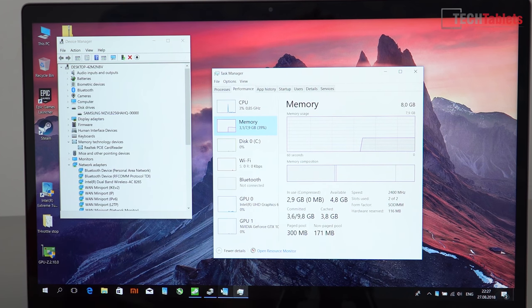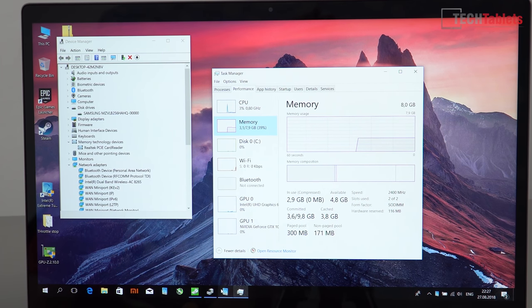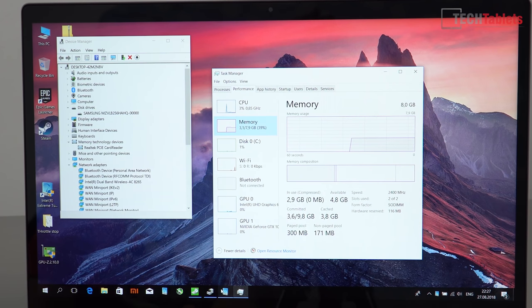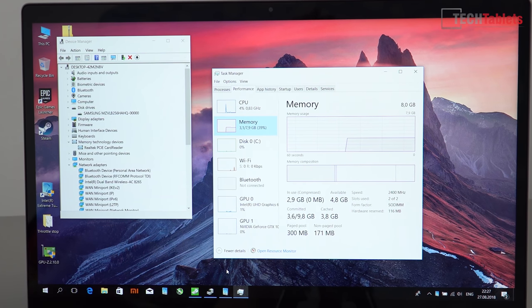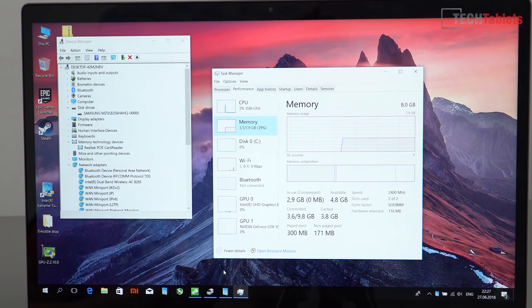This is just the 8 gigabyte model. There is a 16 gigabyte model that is an additional 150 or 200 euros or so. That model isn't out at the moment, at least I can't get my hands on it at the time of this review.